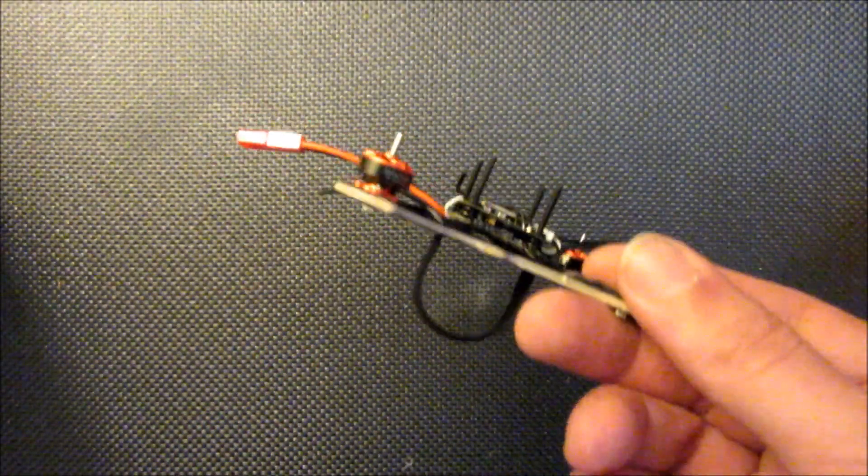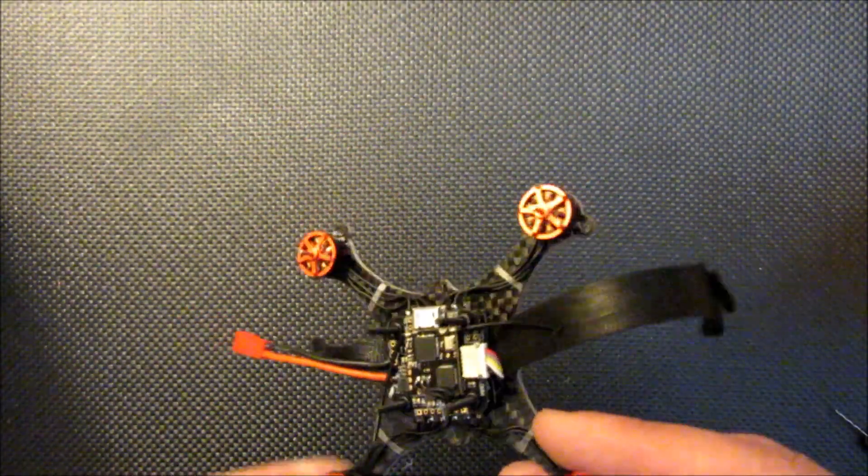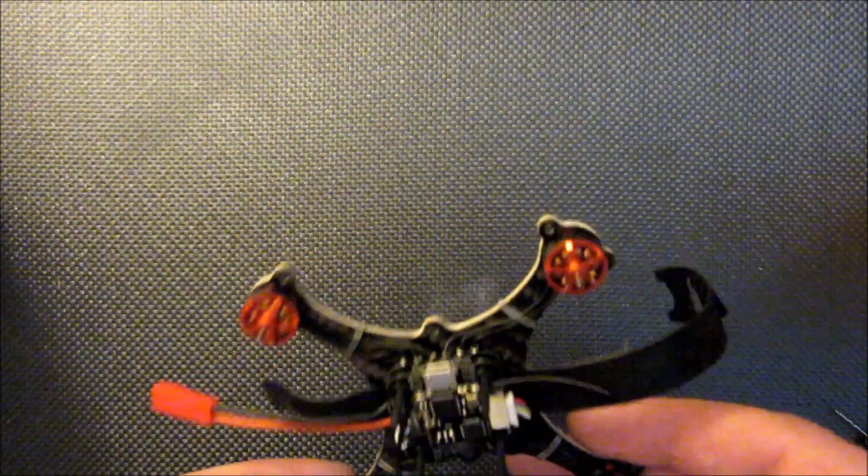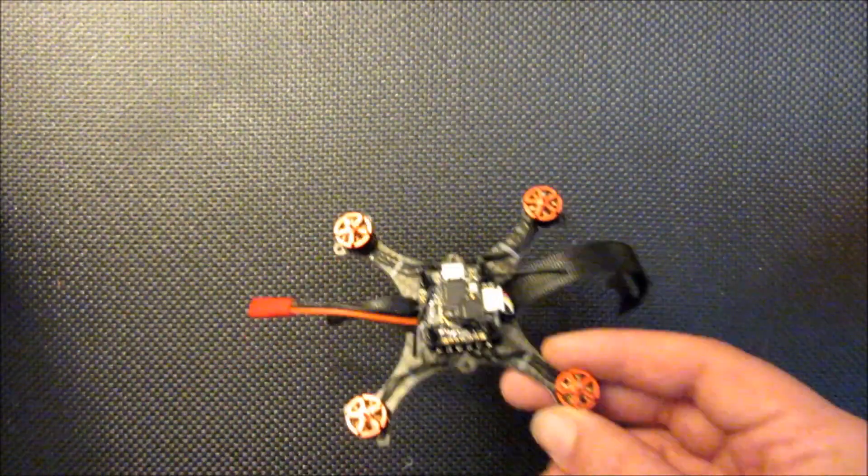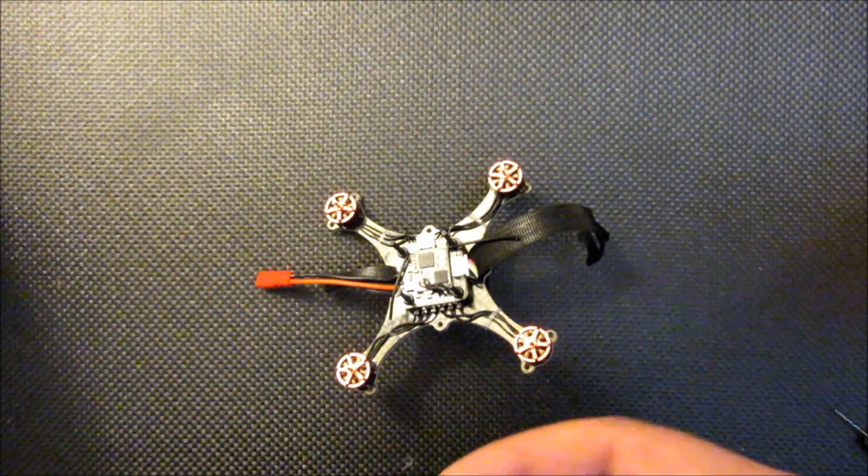Okay I went ahead and strung a battery strap through the frame. Now I'm going to install the propellers.